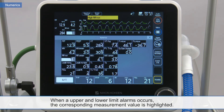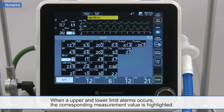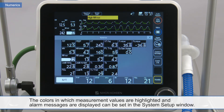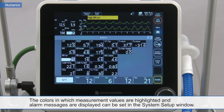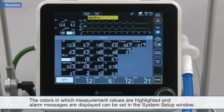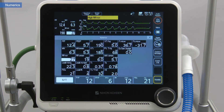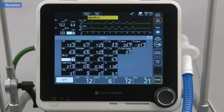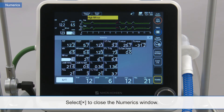When an upper and lower limit alarm occurs, the corresponding measurement value is highlighted. The colors in which the measurement values are highlighted and alarm messages are displayed can be set in the system setup window. Select X to close the numerics window.